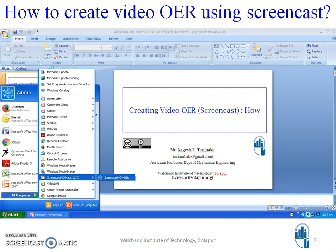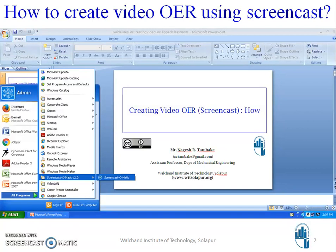Now we will see how to create video OER using screencast. When you download the Screencast-O-Matic software from the internet, you have to install it. After installing, it will appear on the desktop in All Programs. Then you have to go to All Programs, and you will find the Screencast-O-Matic software. Click on that tab.